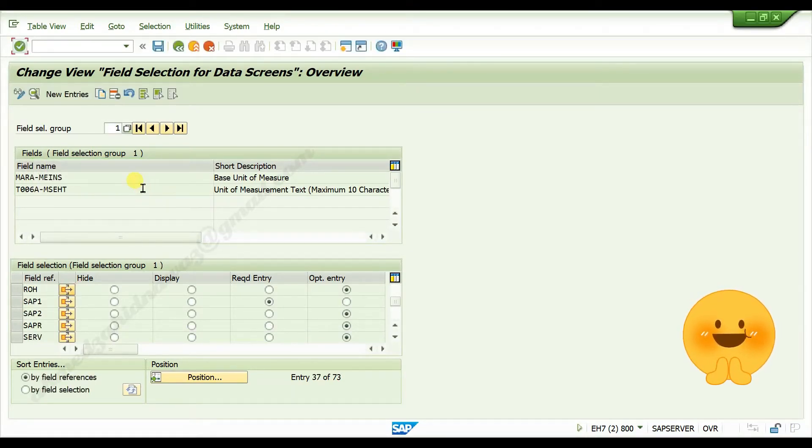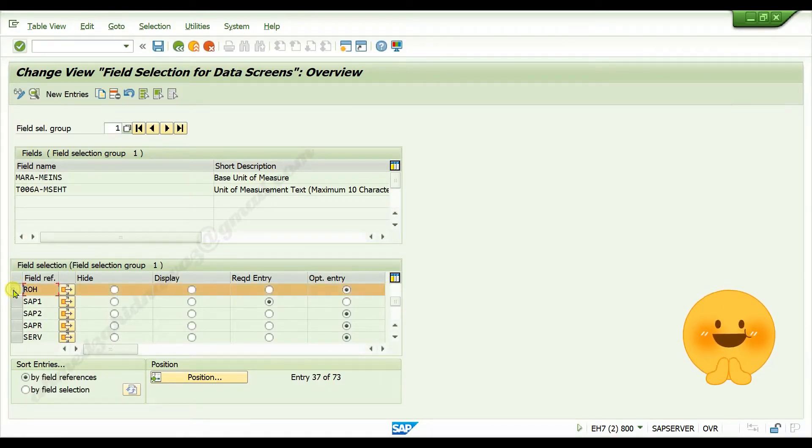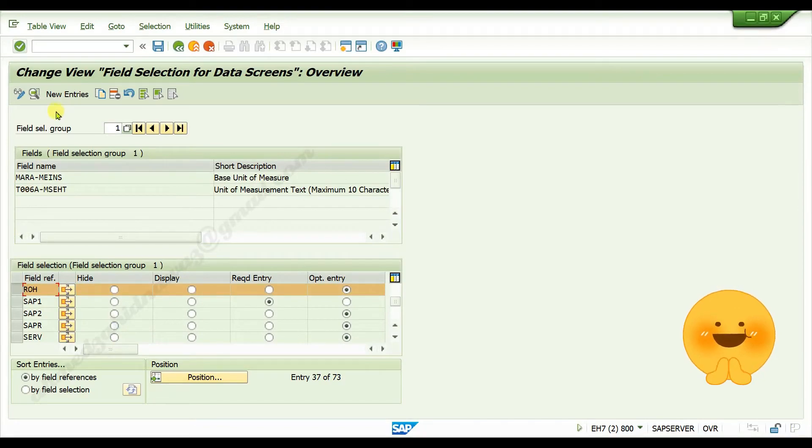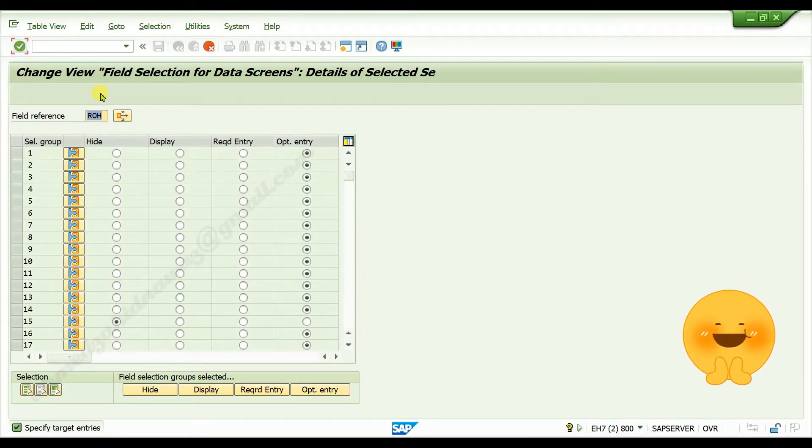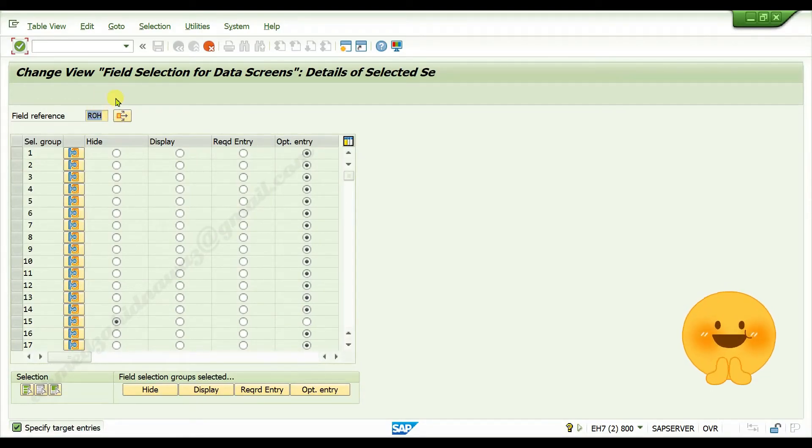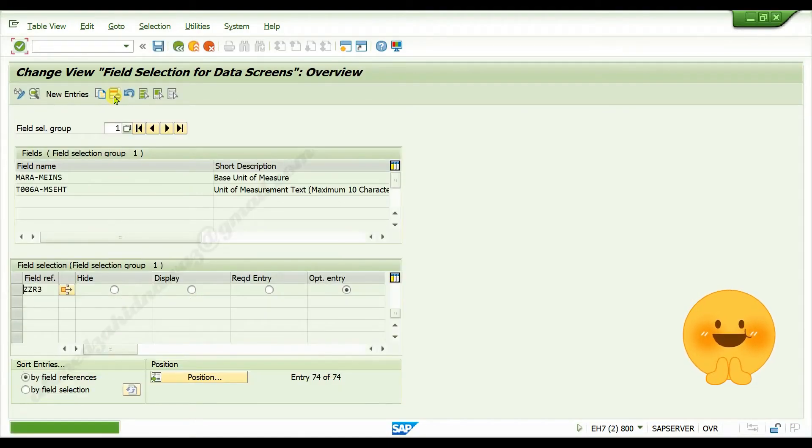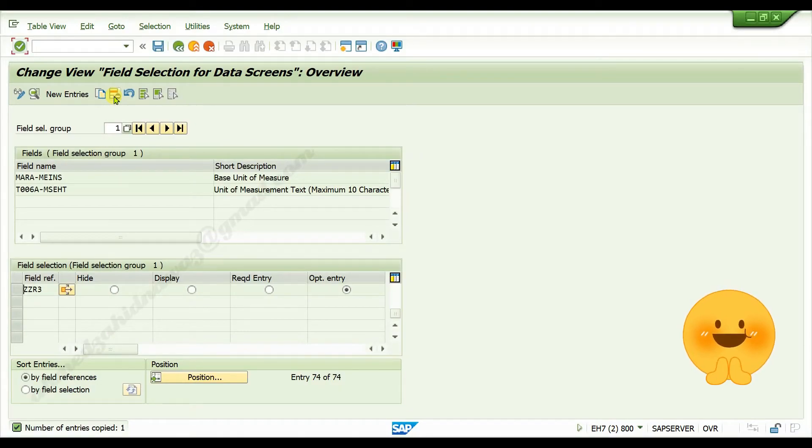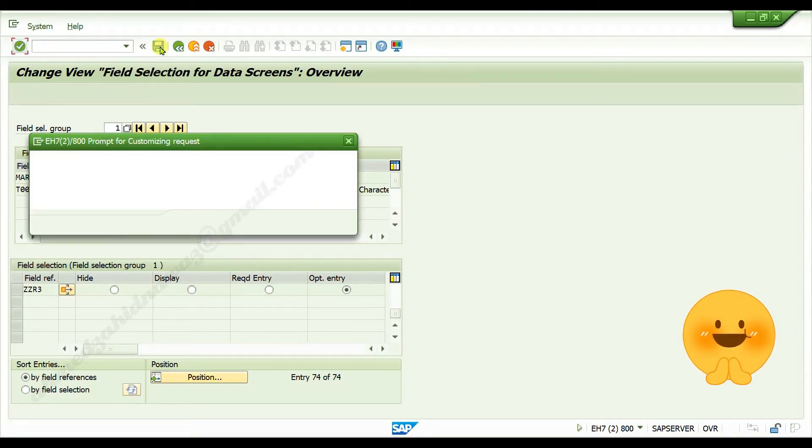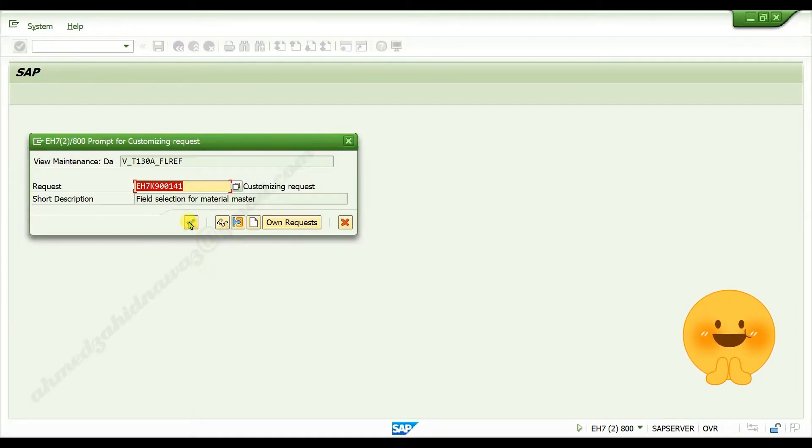Click on position, give standard field reference code ROH, press enter. Select the line ROH, click on copy as, give your own code for field reference, press enter, click on save button.